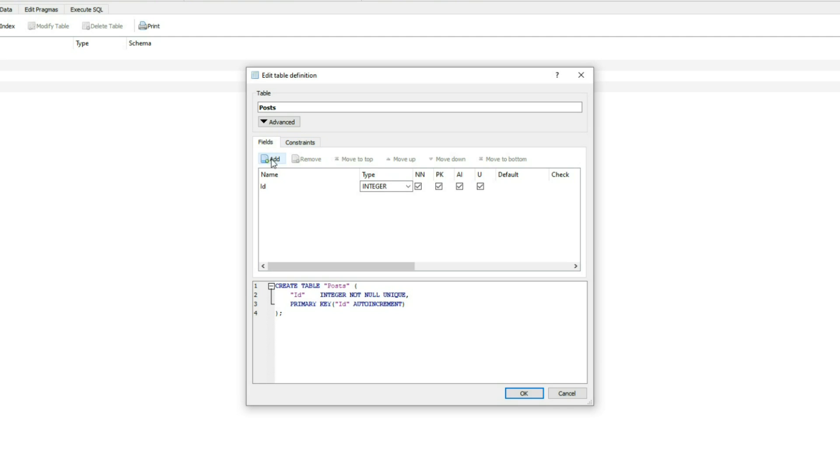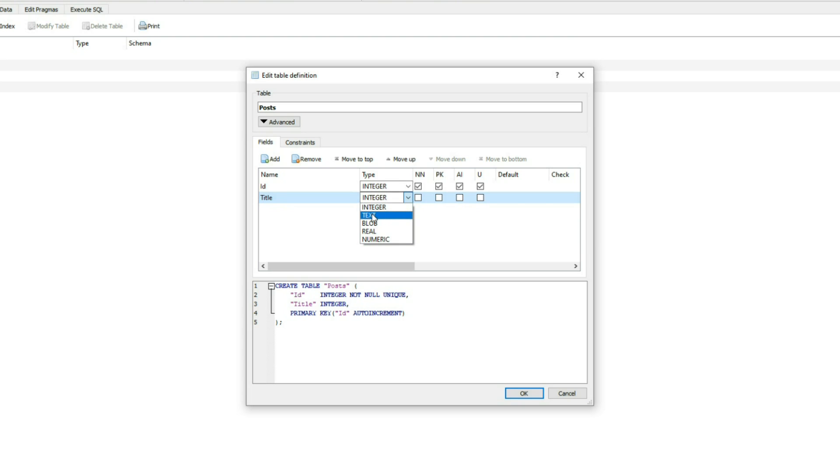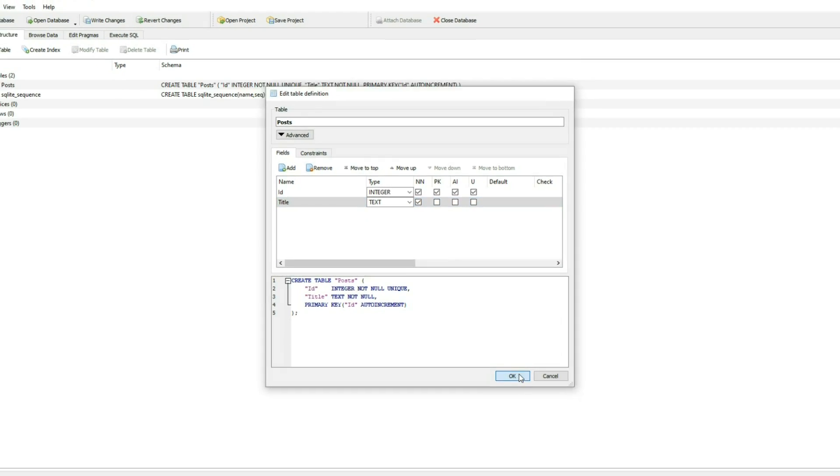Then the second field I'll call title. This would be some text. And not null. That'd be fine for our post for now. Click OK.